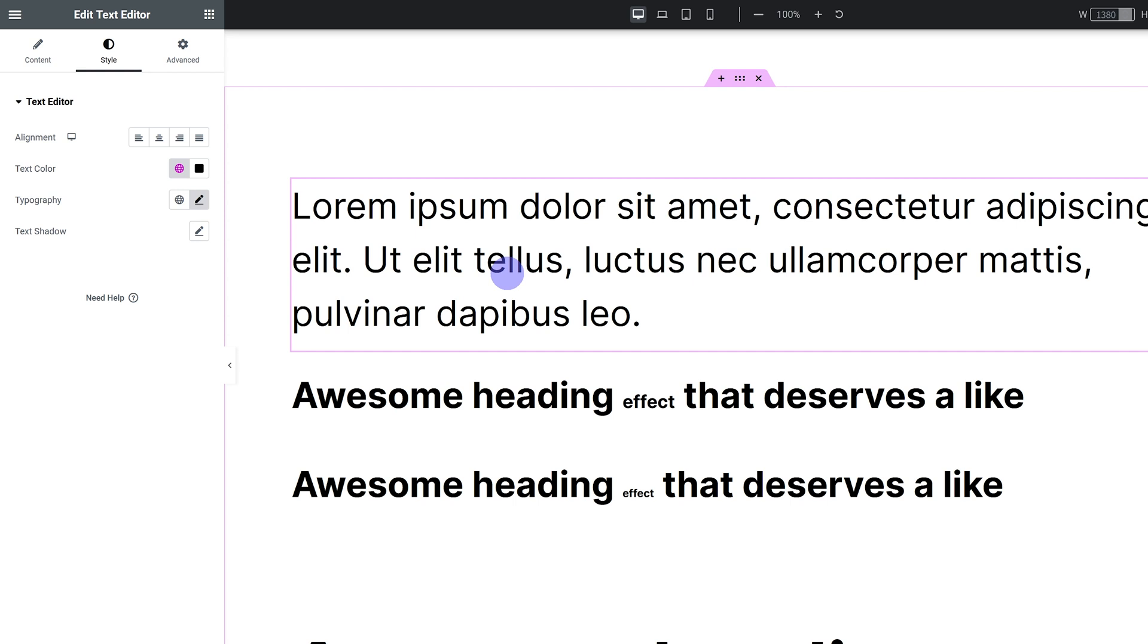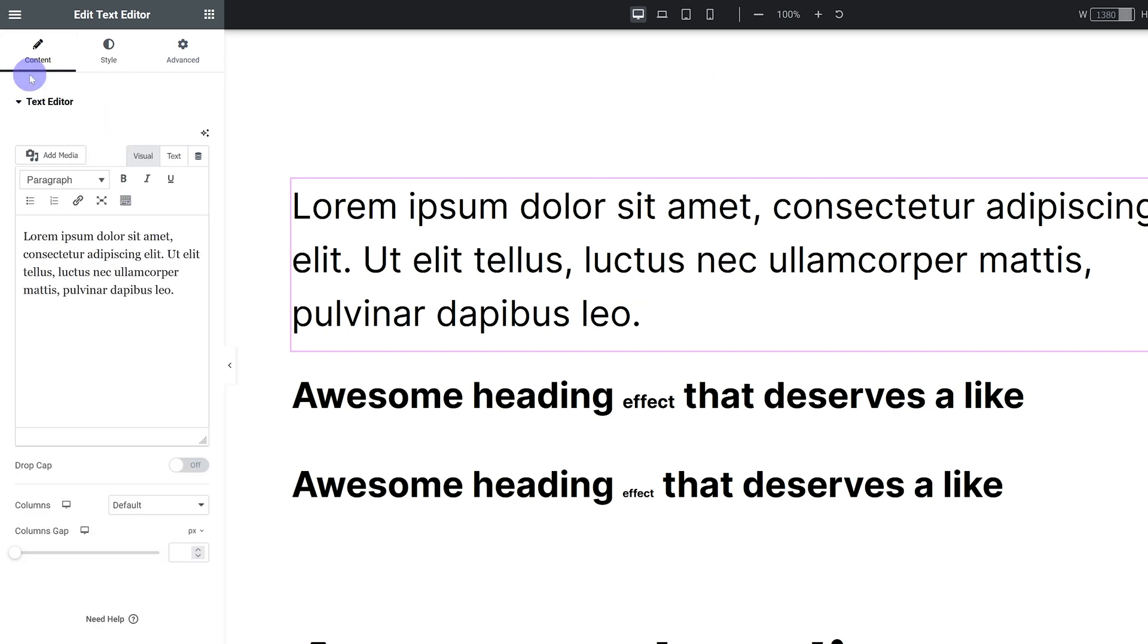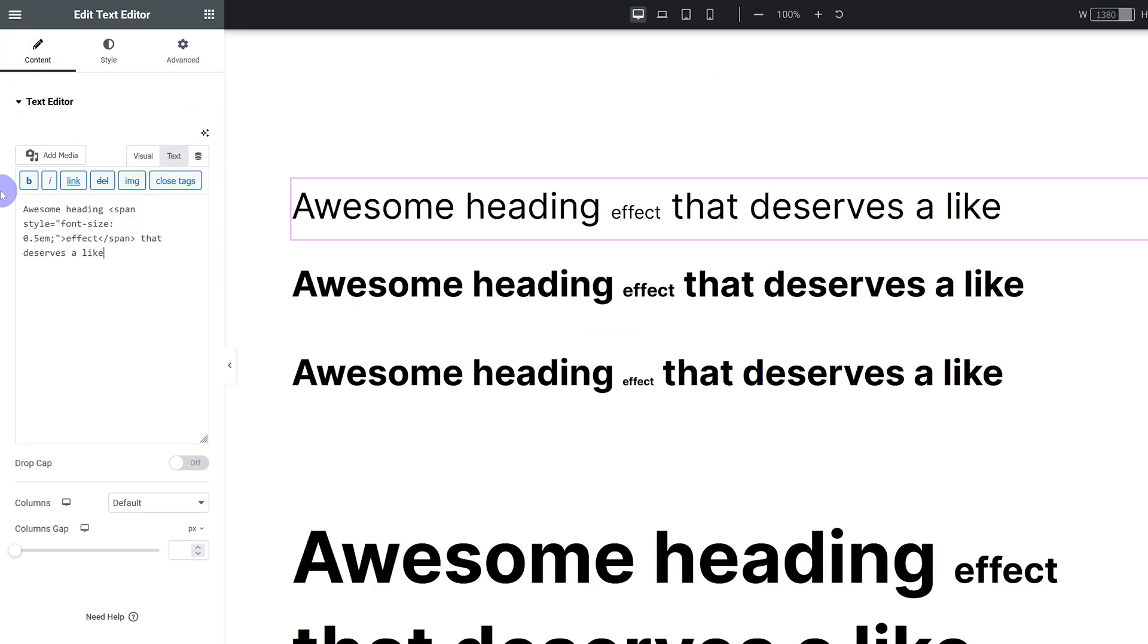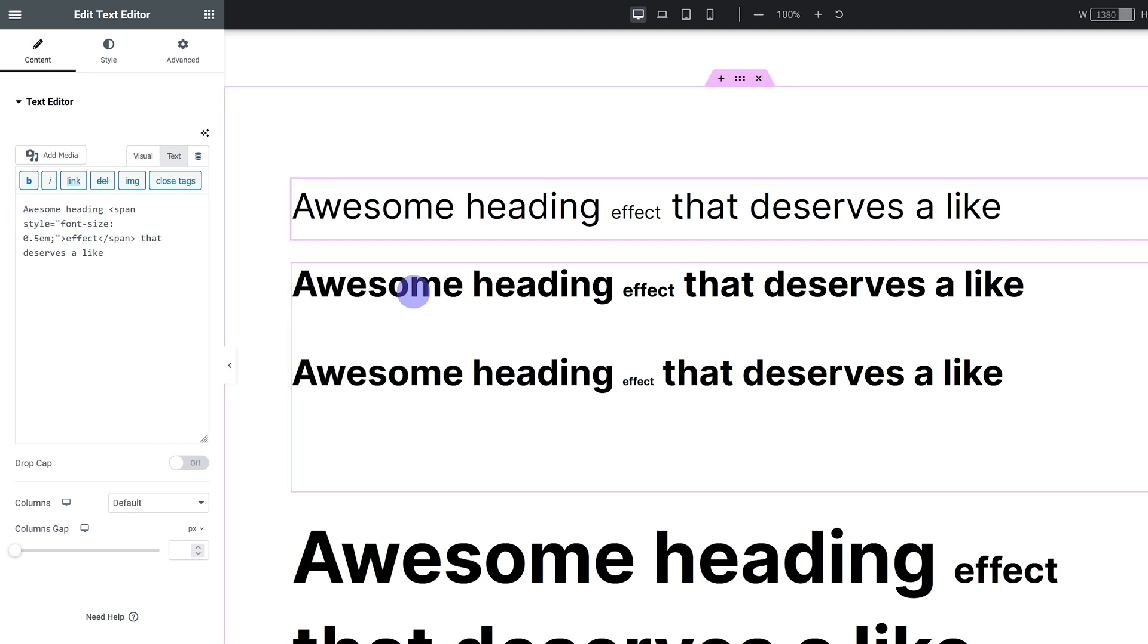I have a text editor over here, but when you are in your text editor under content you have to go under text, not visual text, and then you can just do it the exact same way as you would a heading.